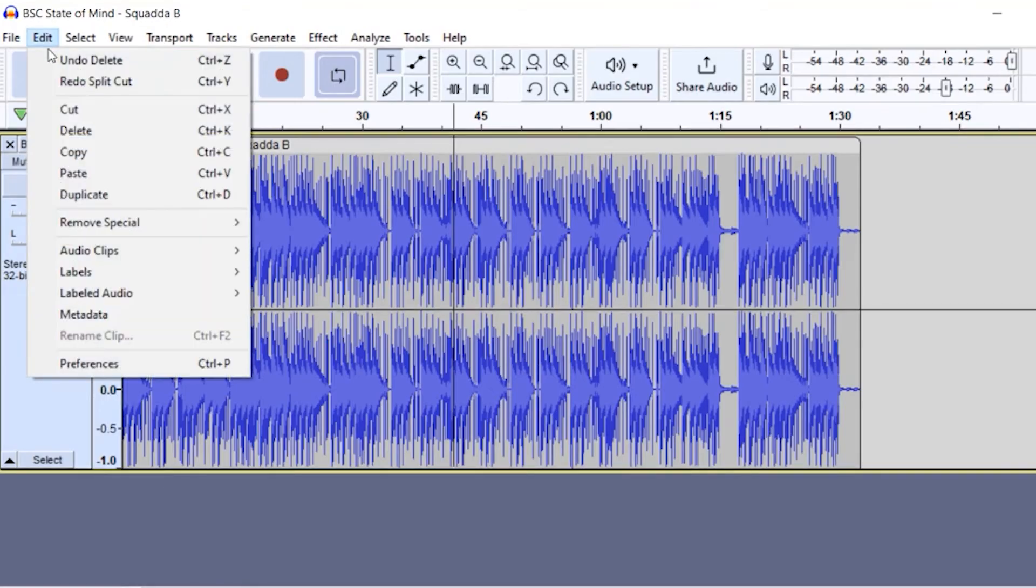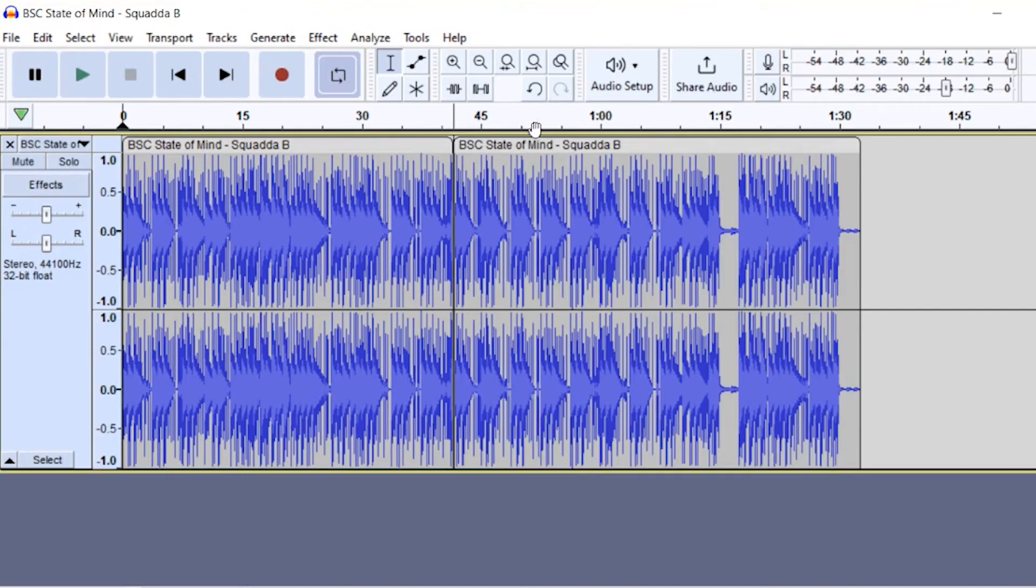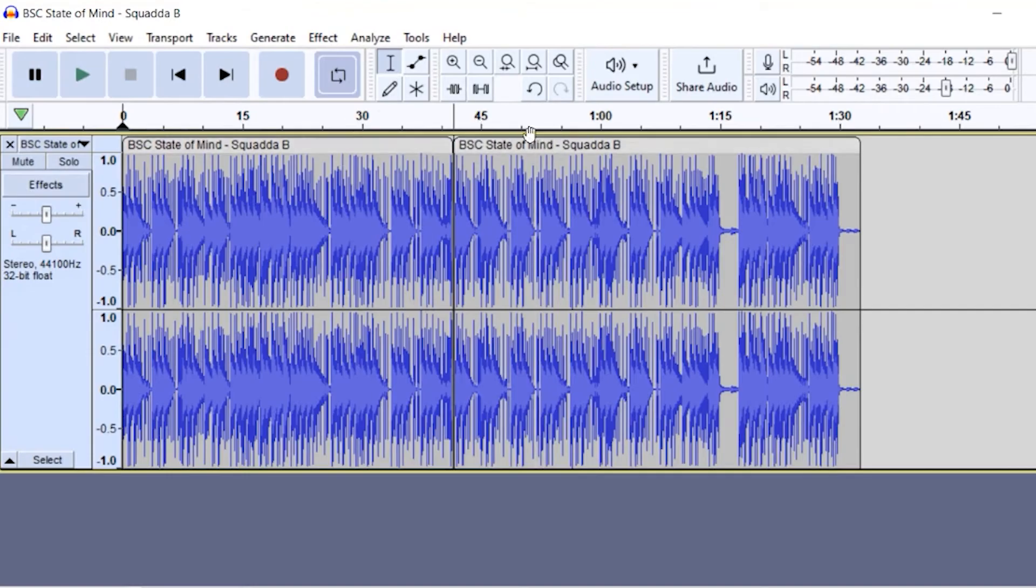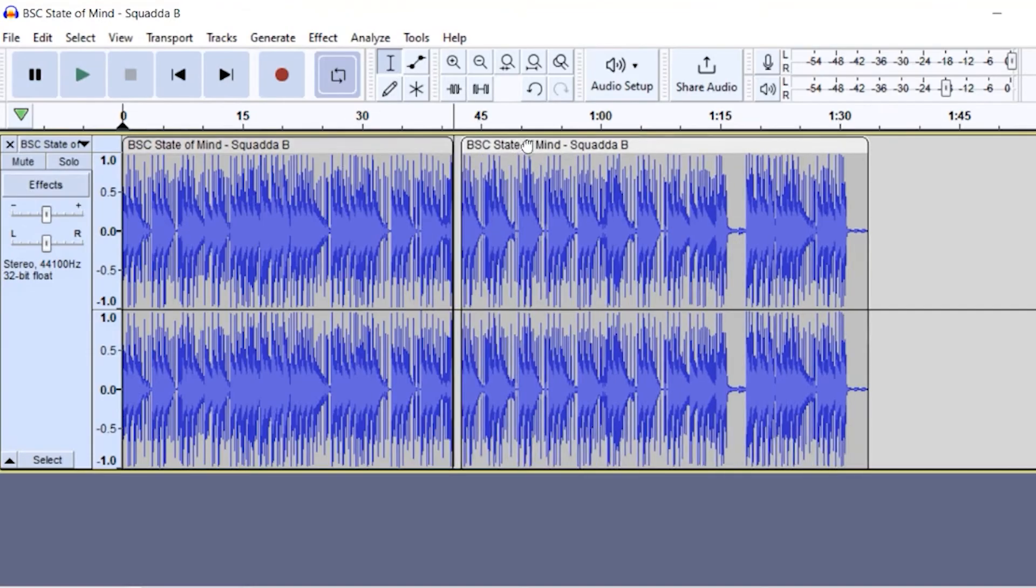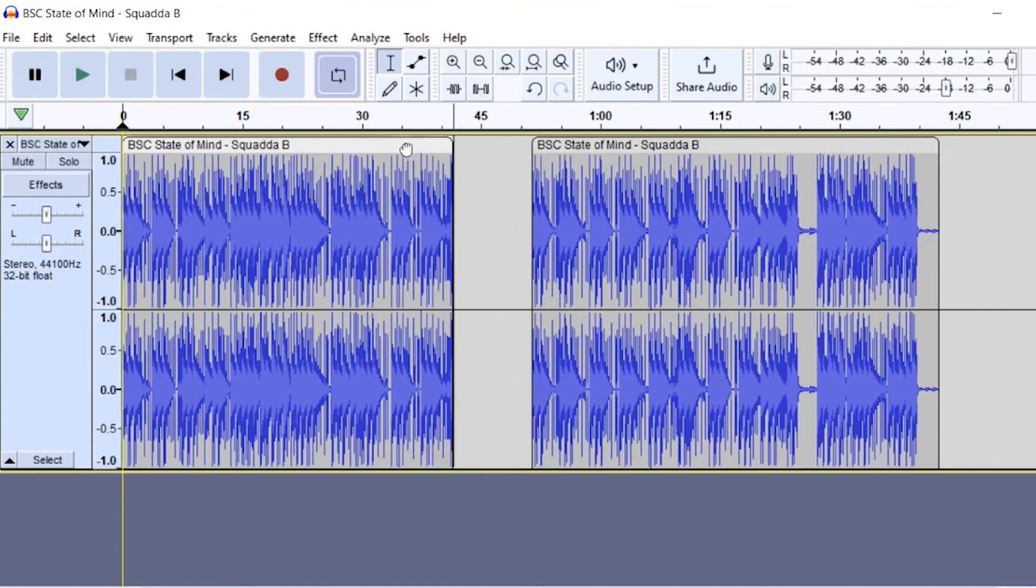Go up to edit, and then you can click on audio clips and split, or control I. So now we'll split this into two sections, and now again, I can move each section the way I would like.